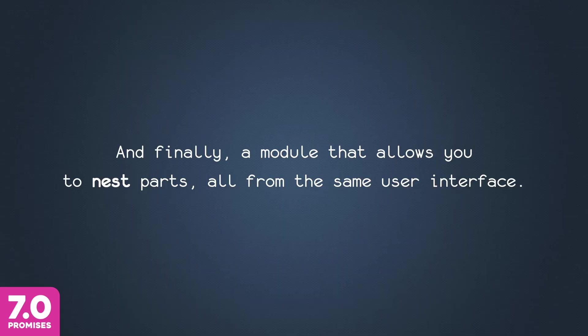And finally, a module that allows you to nest parts, all from the same user interface.